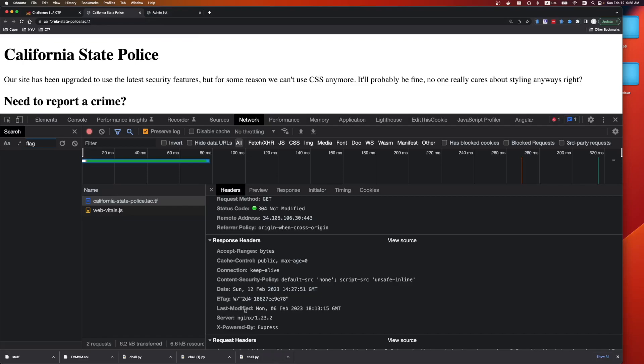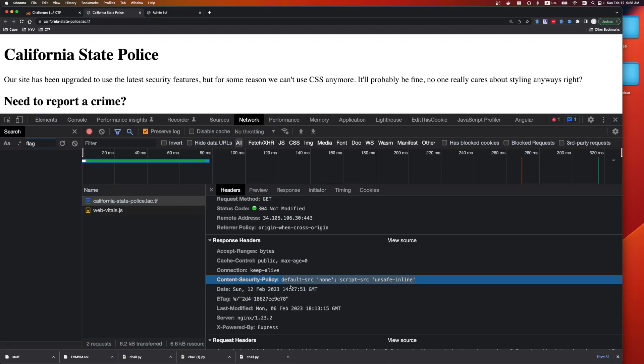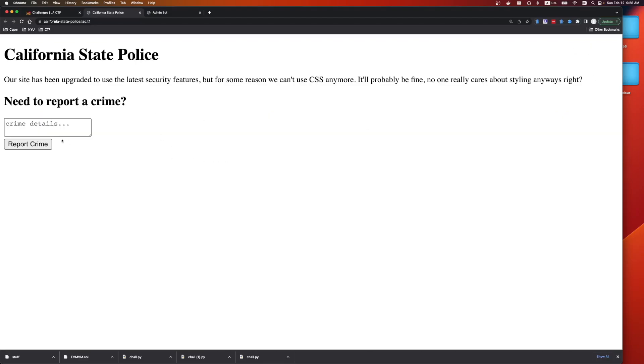So somehow we're going to have to bypass the CSP, and this is a very restrictive CSP. When it's default source none, that means we pretty much just can't do anything. So even if we somehow get access to a flag, it's going to be very hard to exfiltrate it because we can't load an external image, we can't load an external style, we can't even load an external script. We're allowed to execute scripts on the page, but it is definitely restricted.